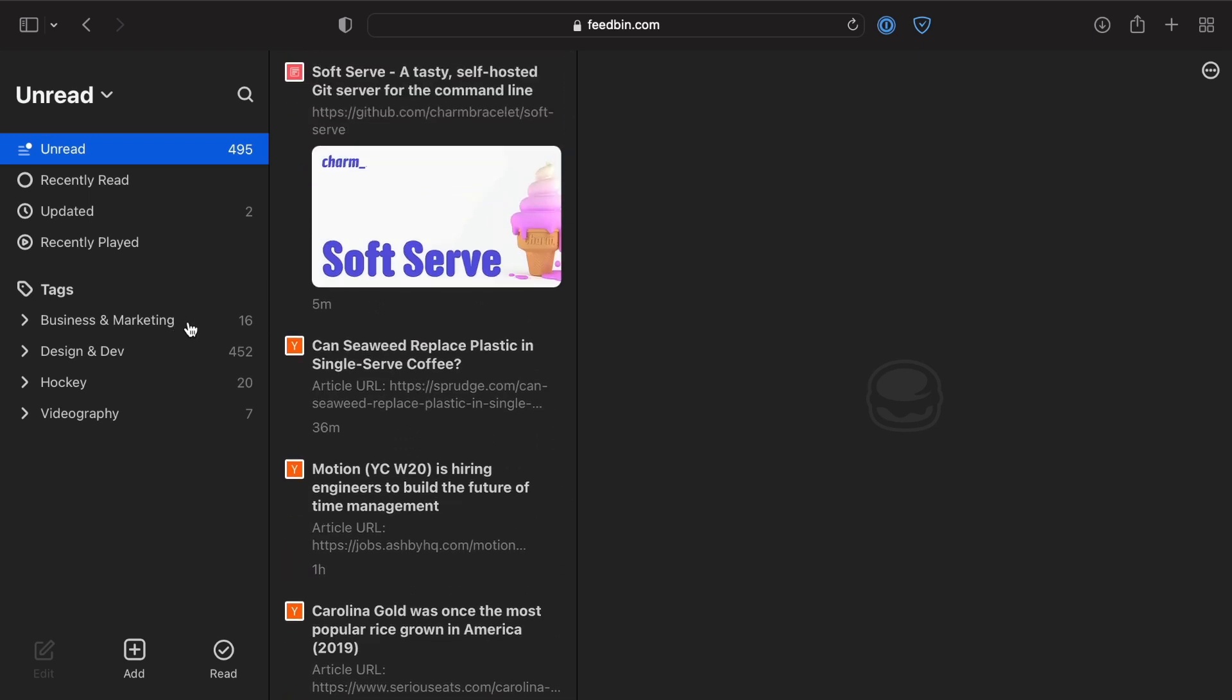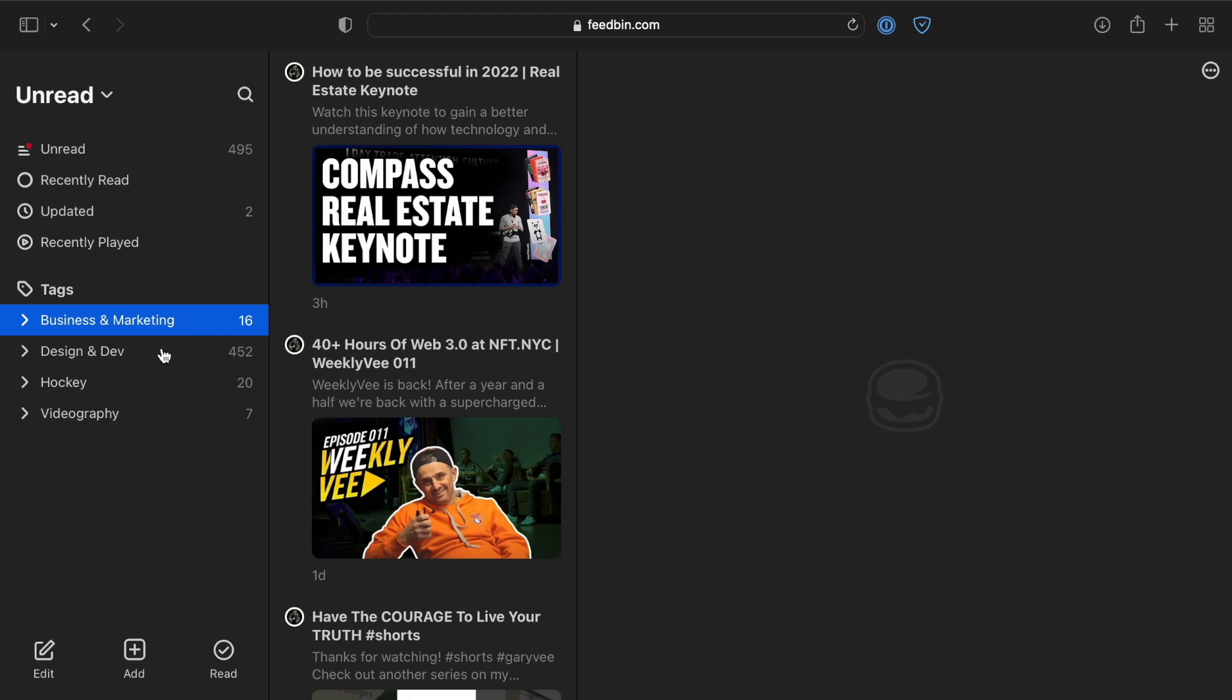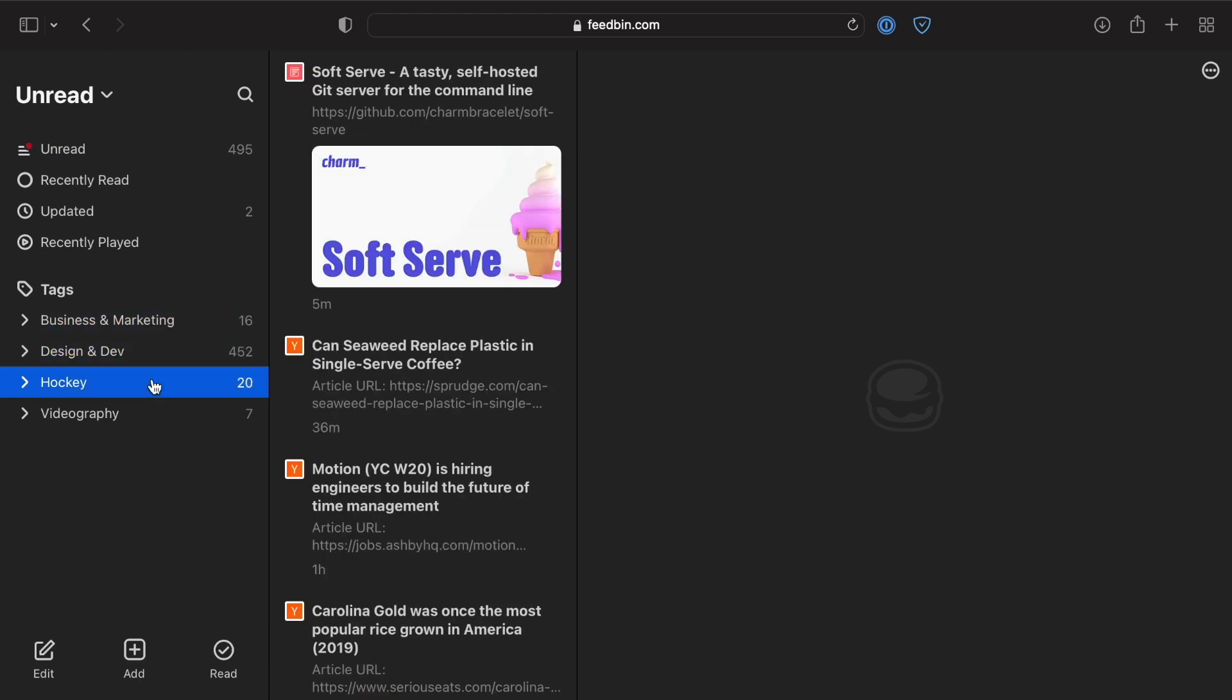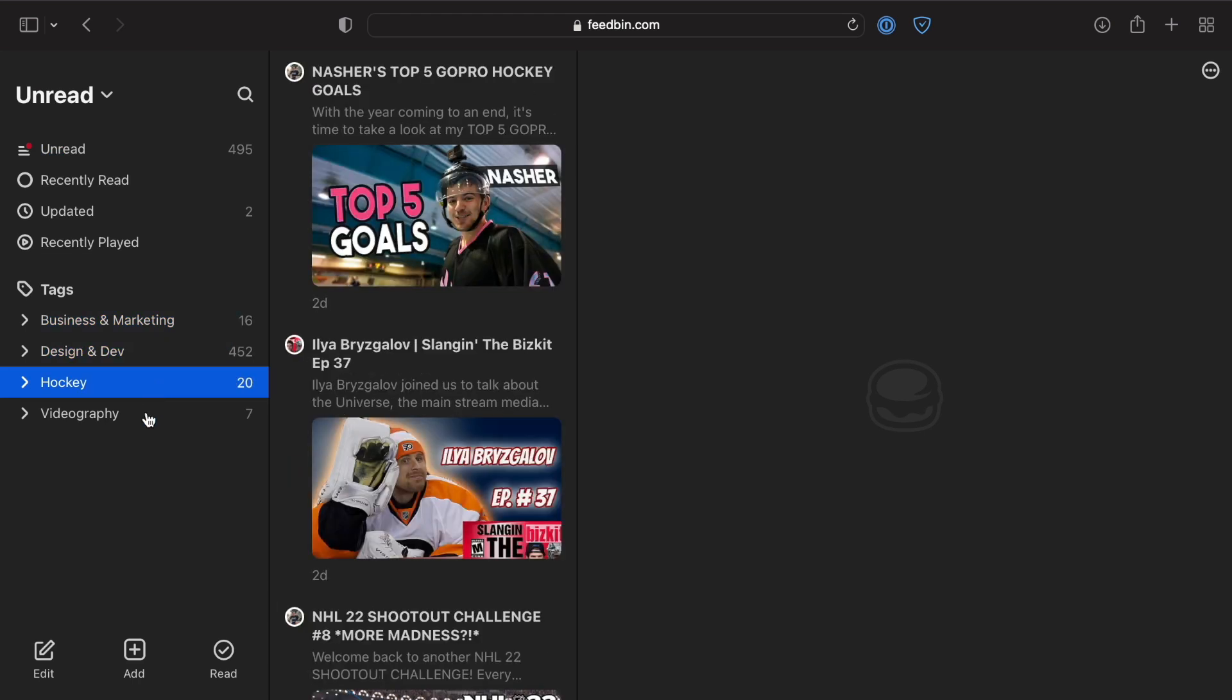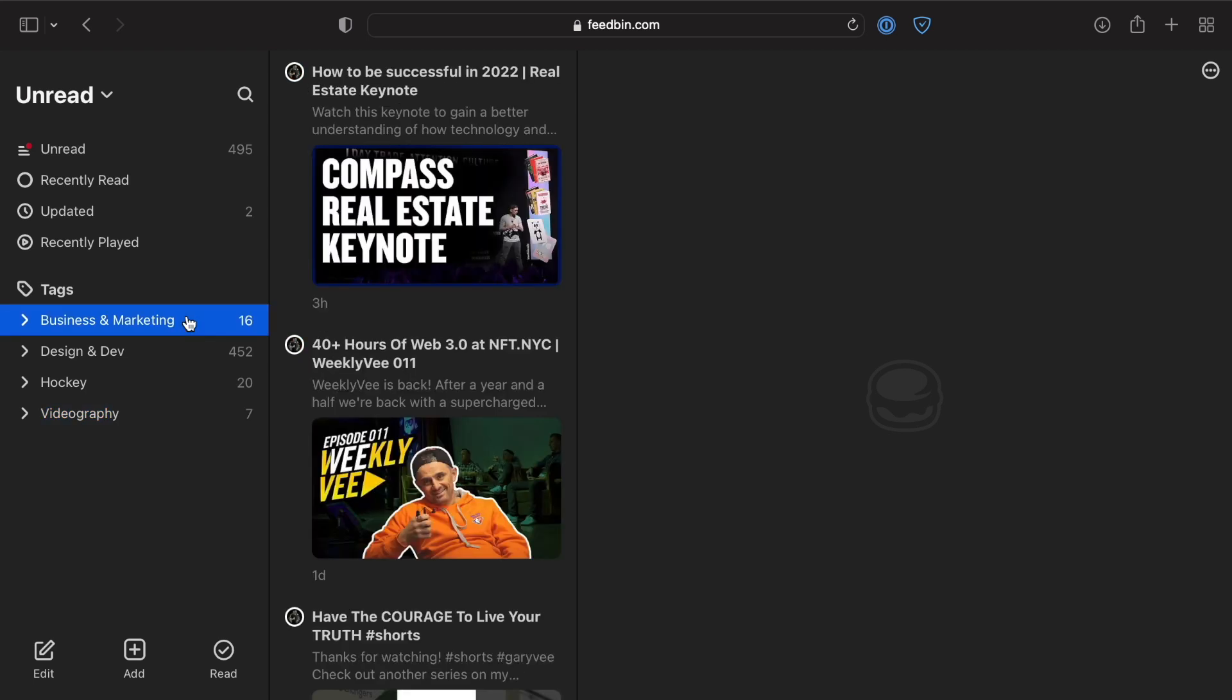What Feedbin enables you to do is create a number of these tags. I just personally use these for specific topics in which I have interest or that I have a lot of content that I'm reading or consuming.